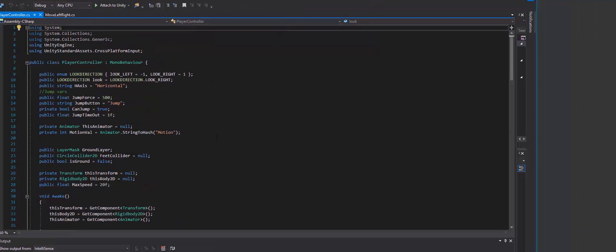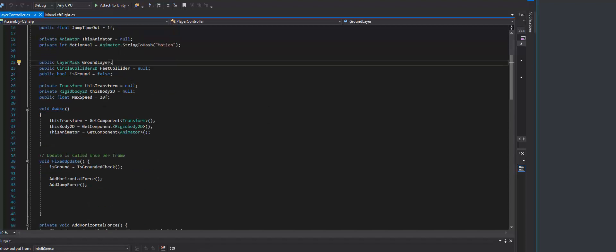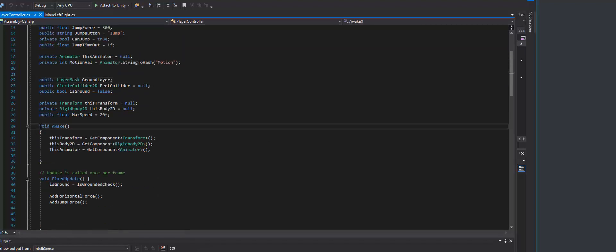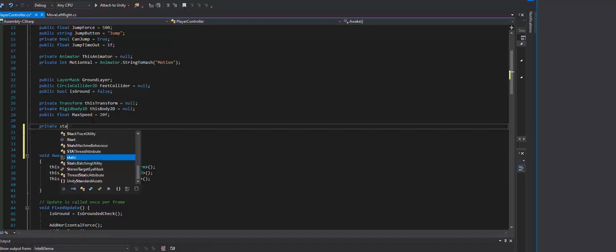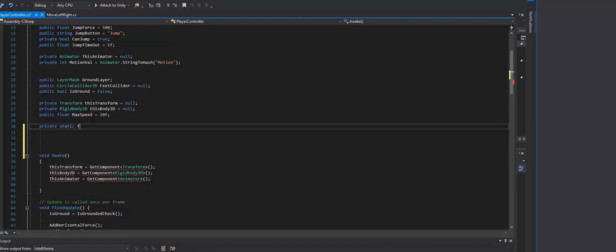What we want to do is make a static variable that's going to allow us to have health information that's persistent throughout all the classes. That means if I have another instance of the player, the health will be the same. So inside of my player controller, I'm going to go right before this awake function and add myself a static health.